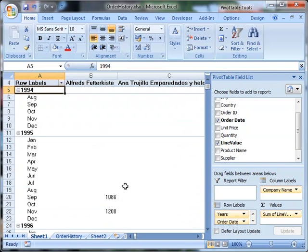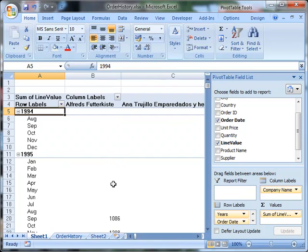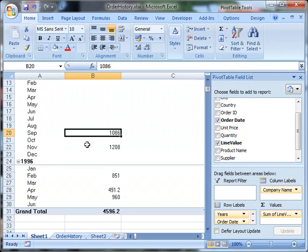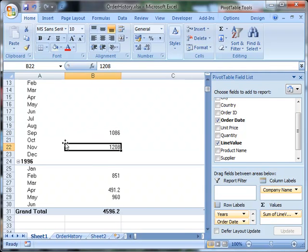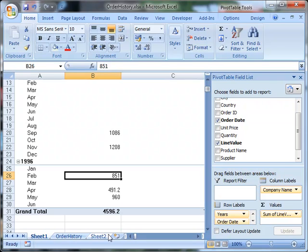And I can see that this company, Alfred's Footer Kista, if I just make that a bit wider. 1,086 in September, 95. 1,208 in November, 95. 1,851 in February, 96. And so on. And the total spend of 4,596.20. So we're beginning to get more what we're after.